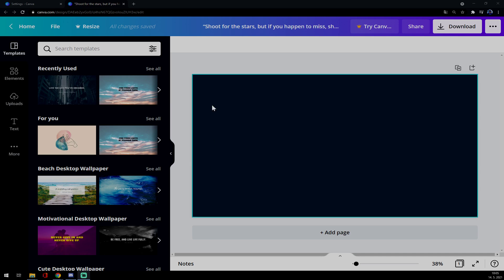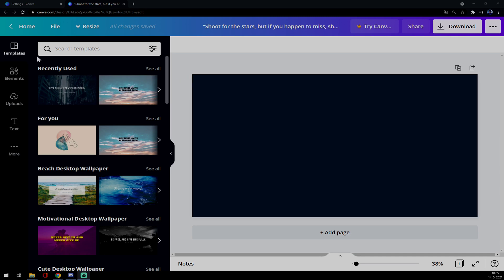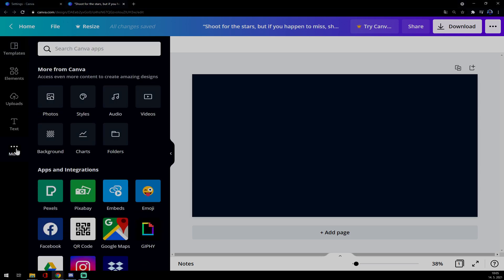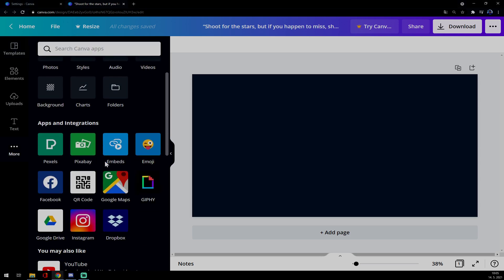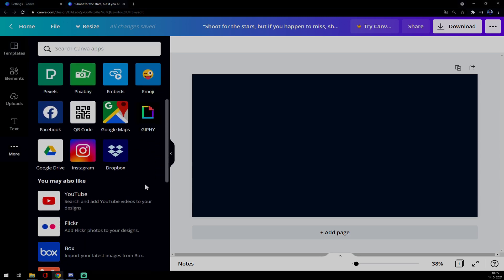So what we want to do, we want to start a project. In my case it's a desktop wallpaper. And as you can see on your left side, there are quite a few options. We want to go for three dots and press more, and there is Instagram.